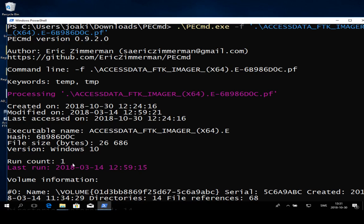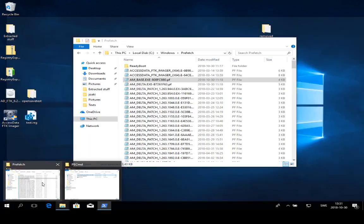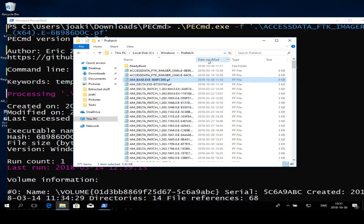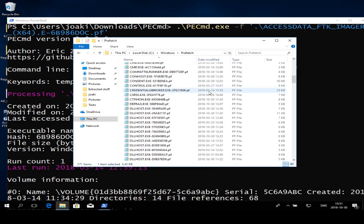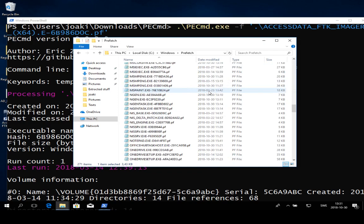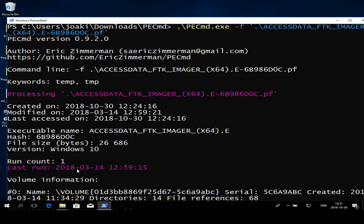We also have last run, which we can actually see is also the modified timestamp for the prefetch file. So if we go into the prefetch directory here, we see date modified. So we actually have a nice overview of all the times that this application was last executed without having to parse the information. So what we can say from this is, okay, we have our program AccessData FTK Imager. It's been used once on this computer. It was last executed on this date, and it was first executed on this date because that's when the prefetch file was created. So that's quite a lot of nice interesting historic data that can be very useful in some forensic examinations. So that was it for prefetch files.